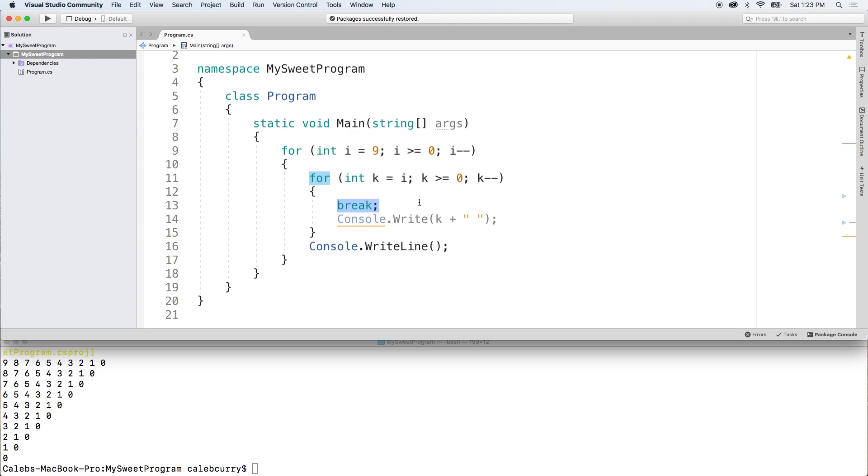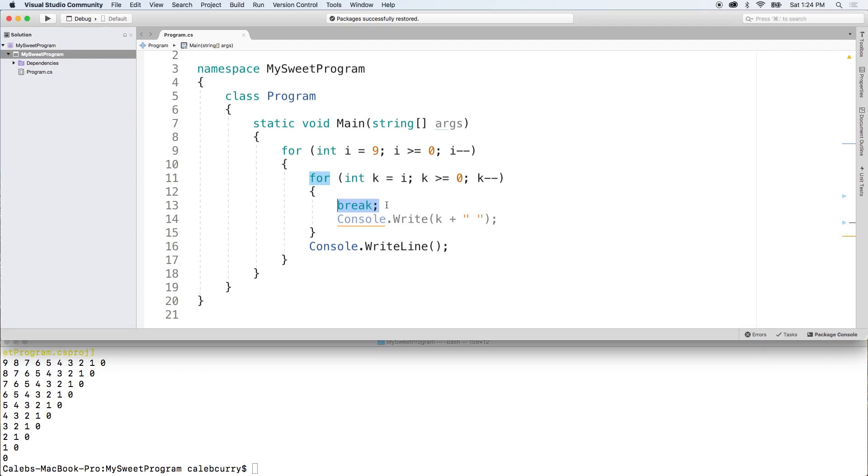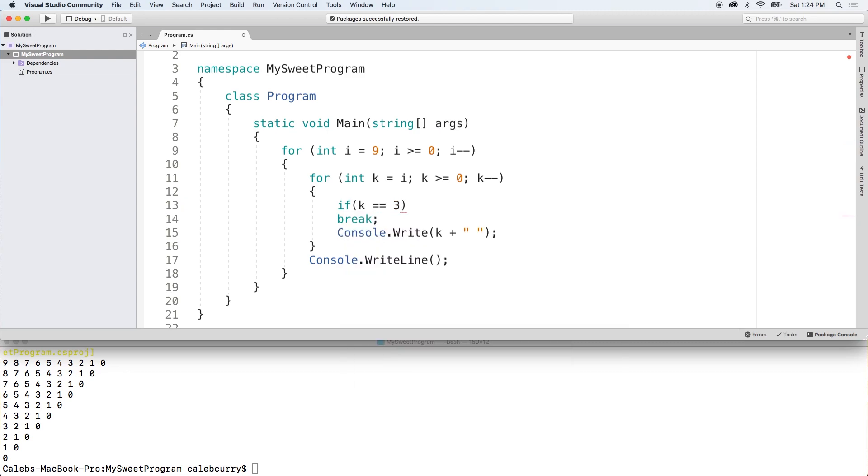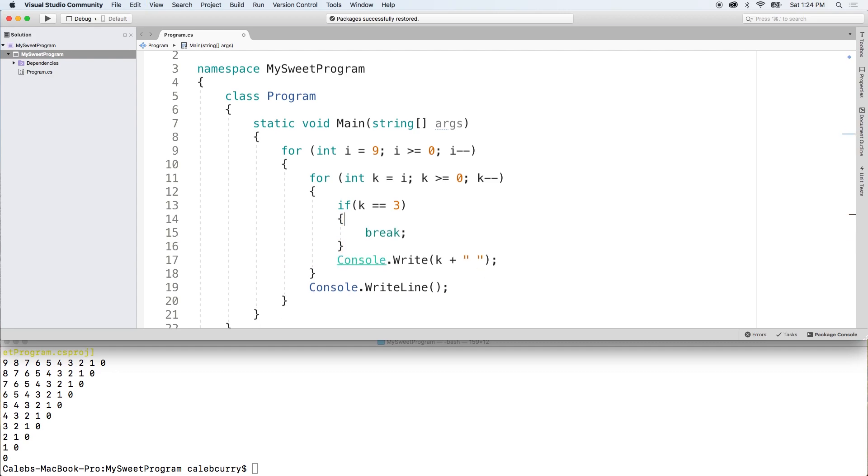So when do we want to break this loop? Well, let's say any time we hit a particular value such as 3, we can break out of the loop. So to do that, we can say if k is equal to 3, what do we do? We break. So we'll take this break and move it up here like so.